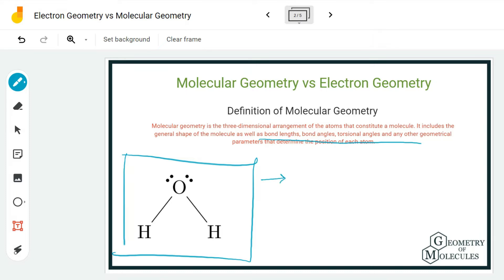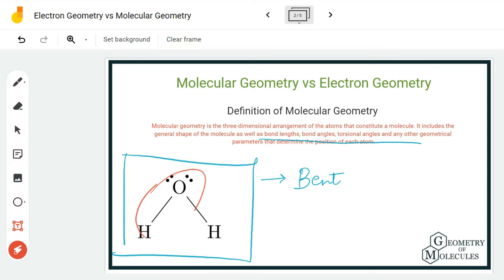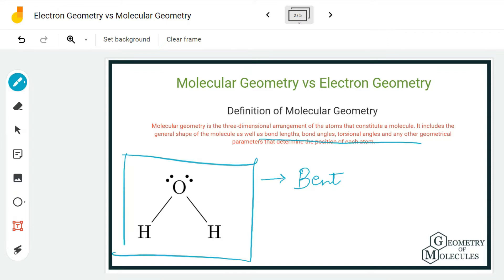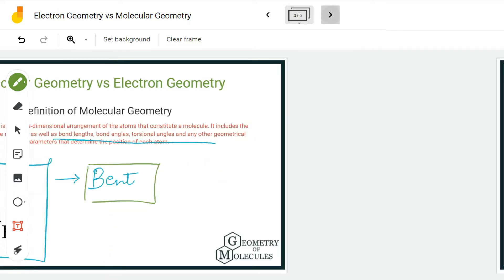For example, if you take the H2O molecule — the water molecule — we have an oxygen atom in the center that forms bonds with two hydrogen atoms. If you look at the arrangement of these atoms, the shape of the molecule is bent, and hence we consider the molecular geometry of the water molecule to be bent. Here we just look at the arrangement of atoms in the molecule.